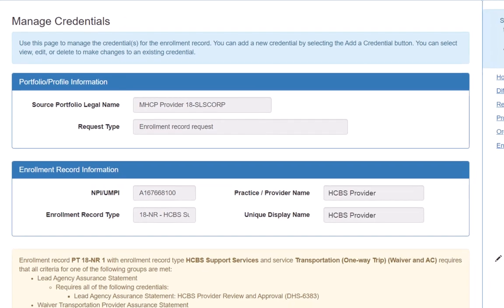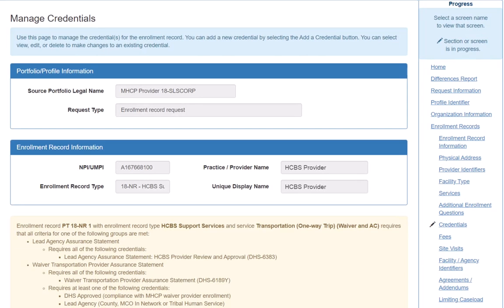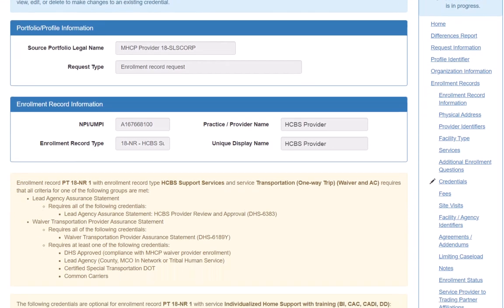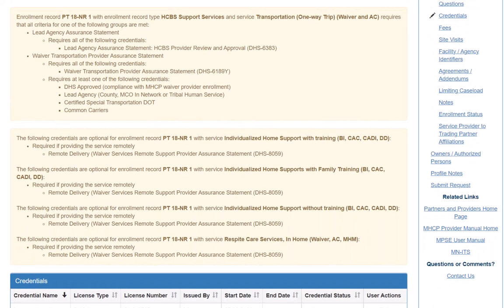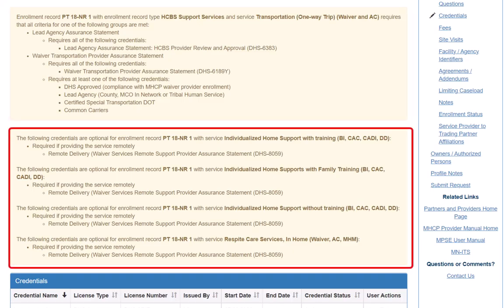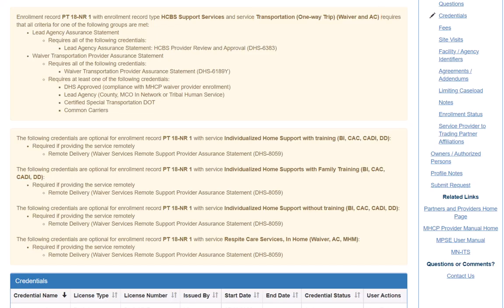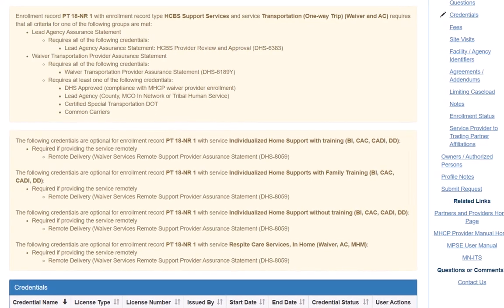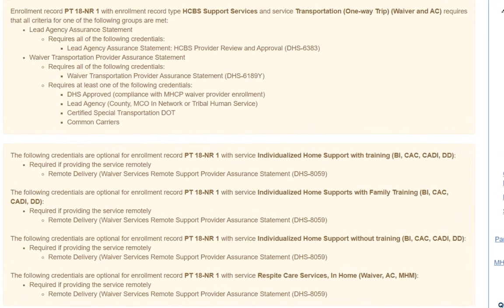We use this page to upload the required credentials for the service that we added on the previous screen. Instructions are located in the center of the page, showing the credentials that are required and those that are optional. In our example, we added a transportation service. We will need to add credentials based on our business type.